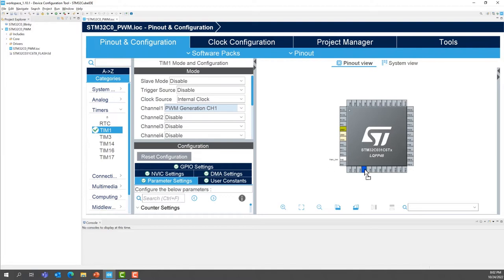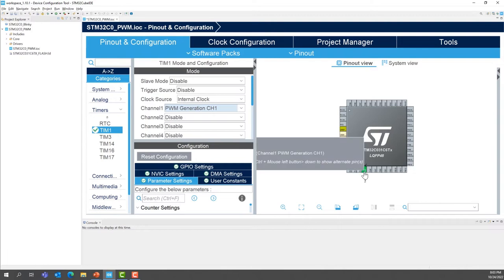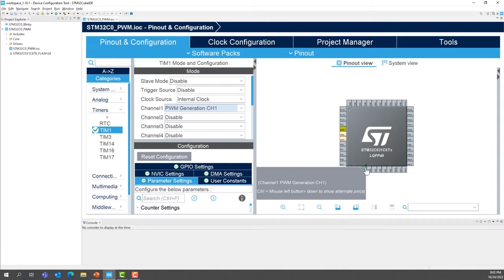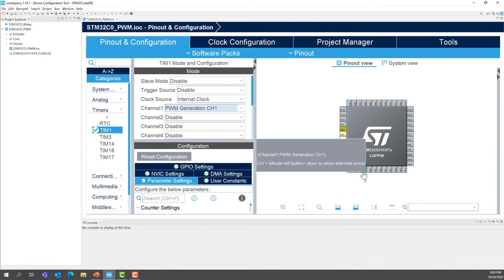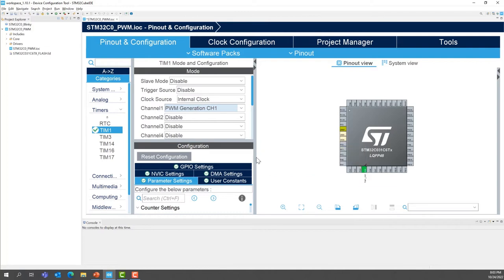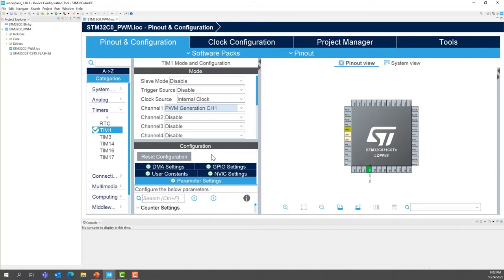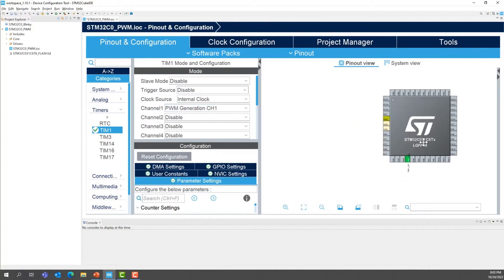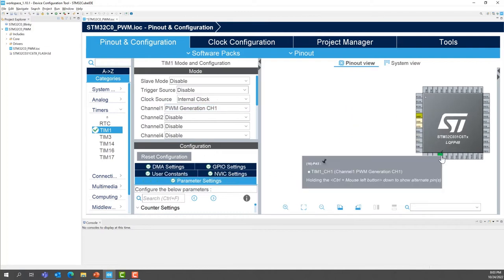So still, while holding control key and your left click of your mouse. And now you can drag and drop it. So as you can see, now we have PA5 that is timer1 channel1 alternate function. So if you want to see, there you go.